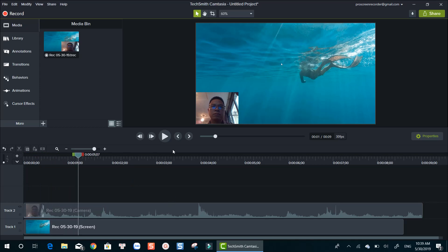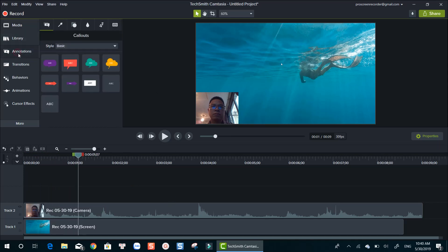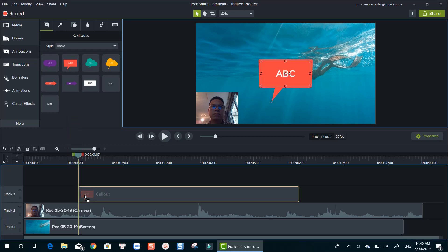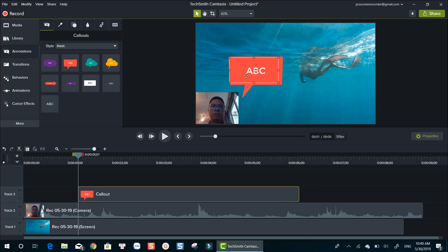As I mentioned earlier, Camtasia is a powerful video editing suite for creating online training videos. It includes a whole bunch of different annotations, animations and other useful features. You can easily add these annotations to the timeline.